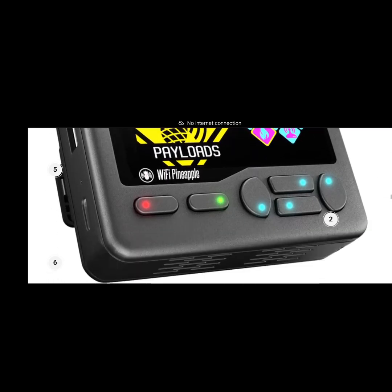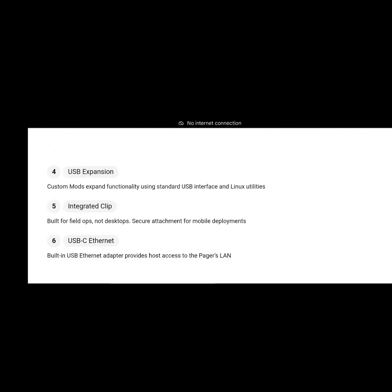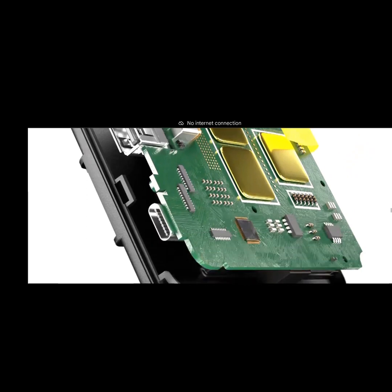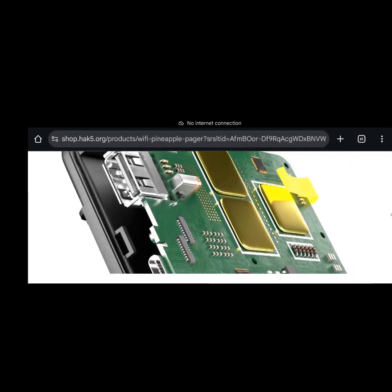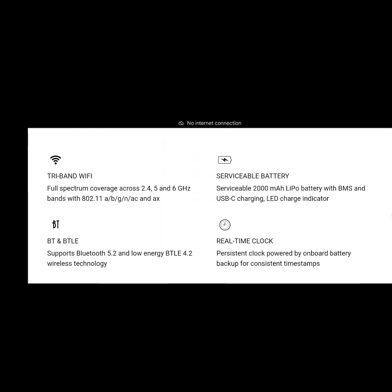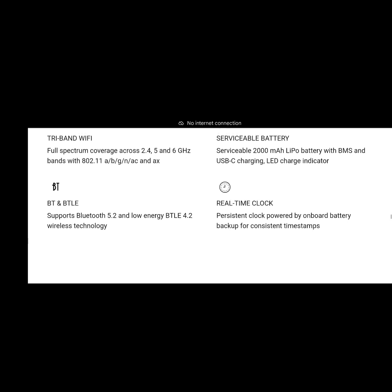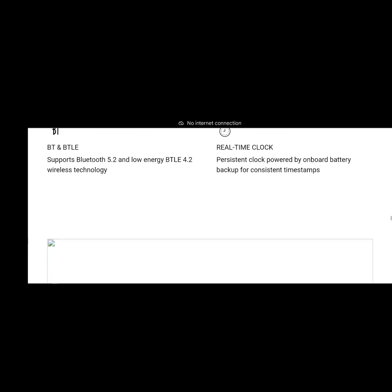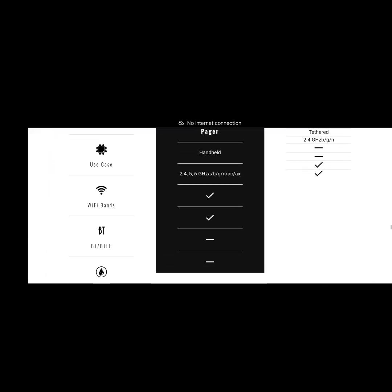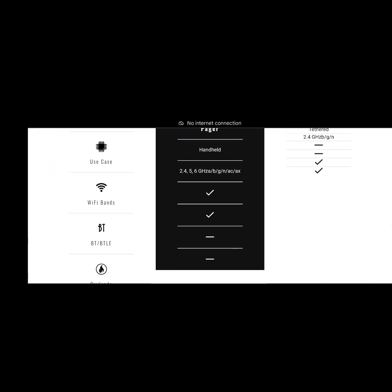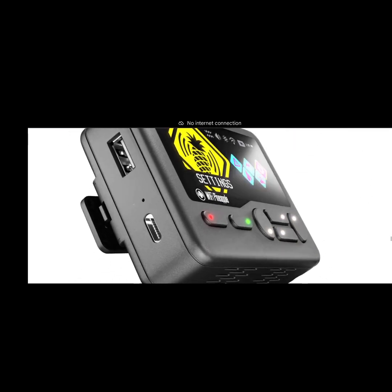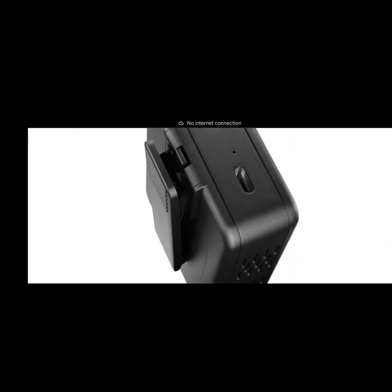There's a USB expansion, custom mods expand by USB, integrated chips, USB-C, Ethernet. This thing is cool. Again, tri-band, serviceable batteries, replaceable battery, BTLE, real-time clock, persistence. And again this is where it gets cool, so there's your bands. Nice, oh look at that.